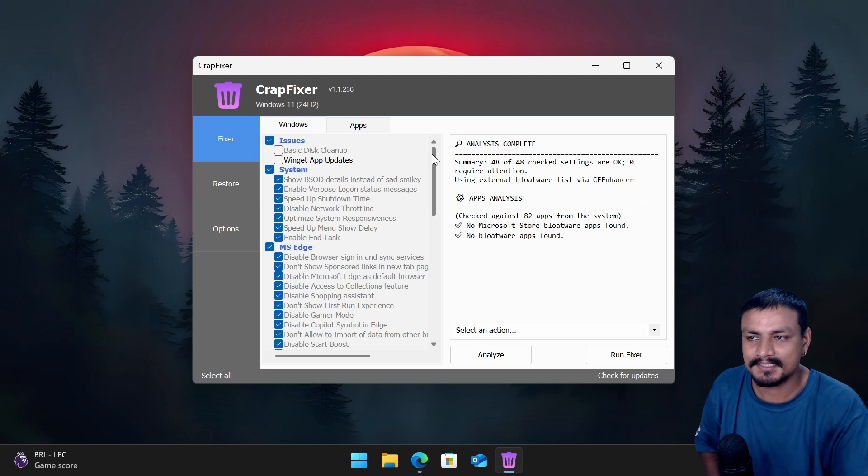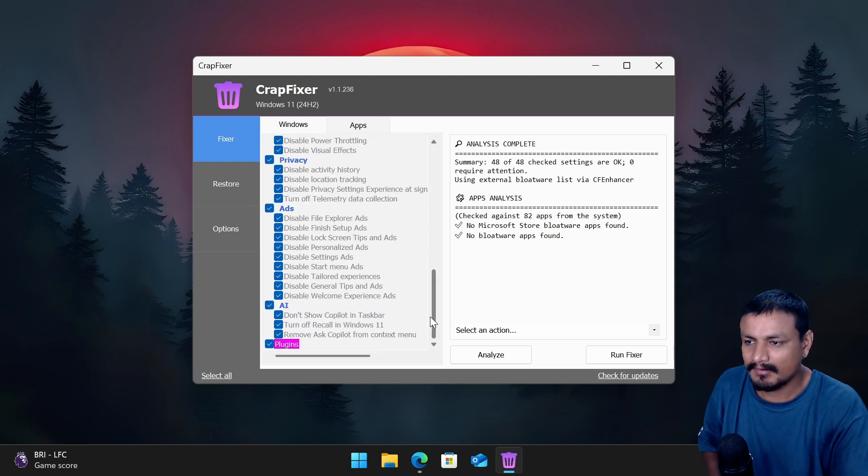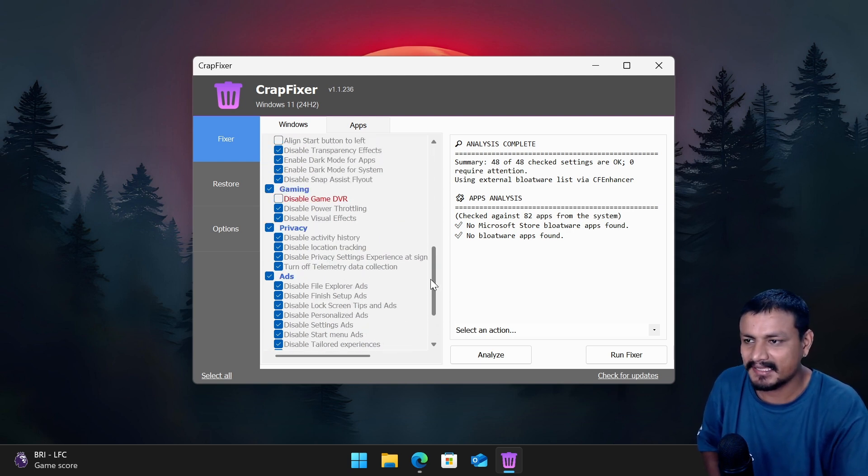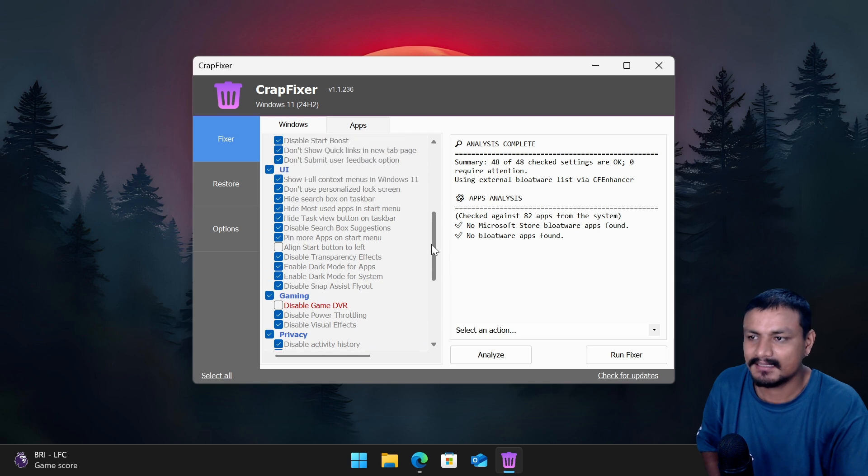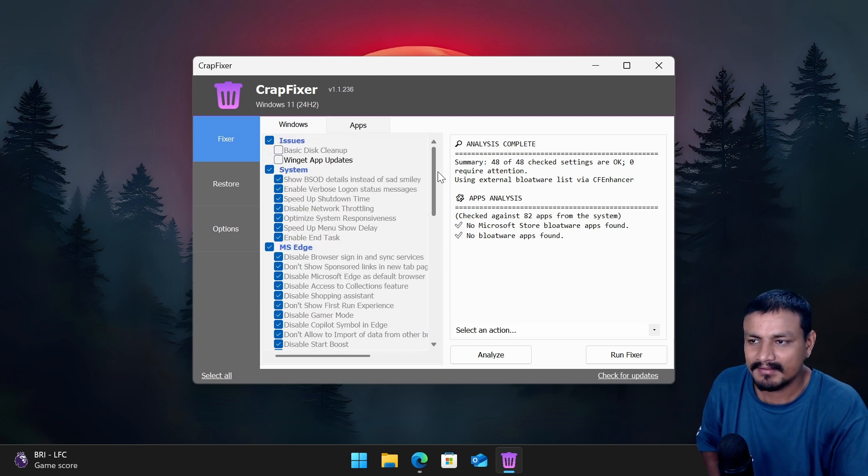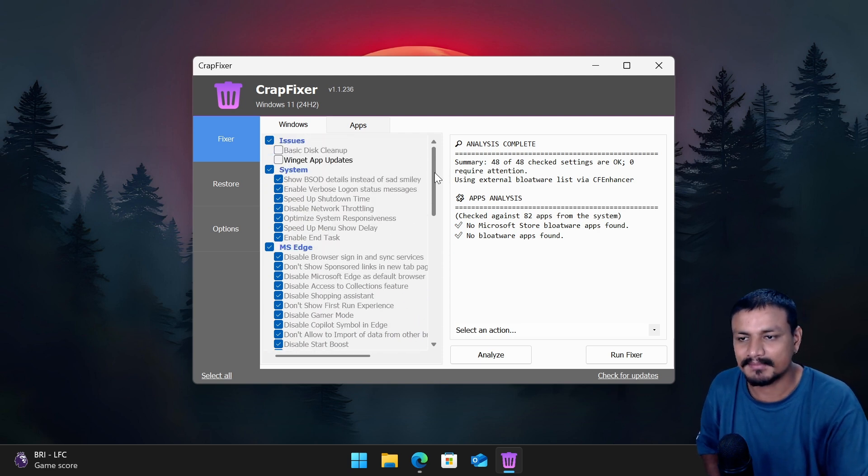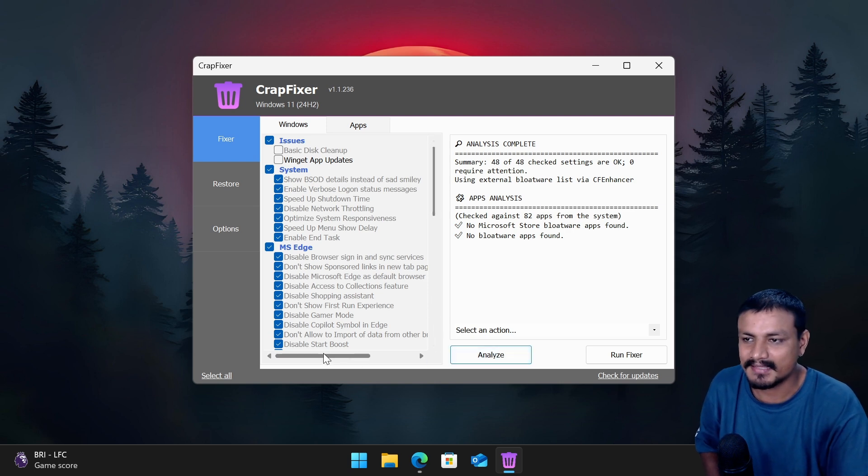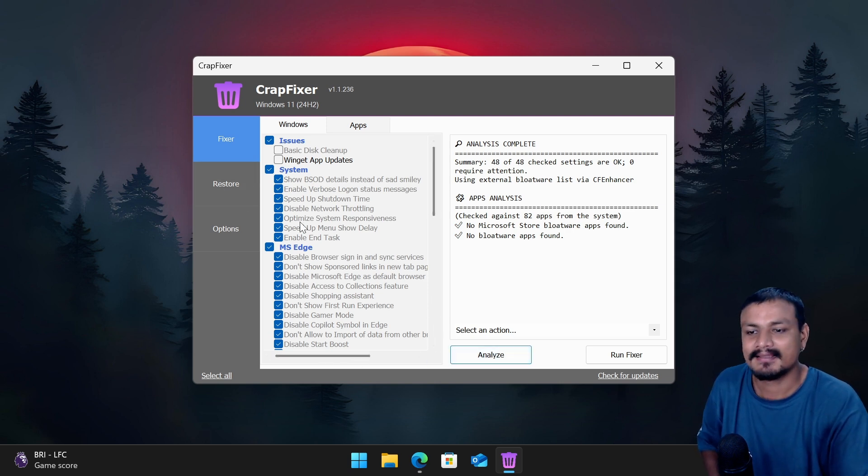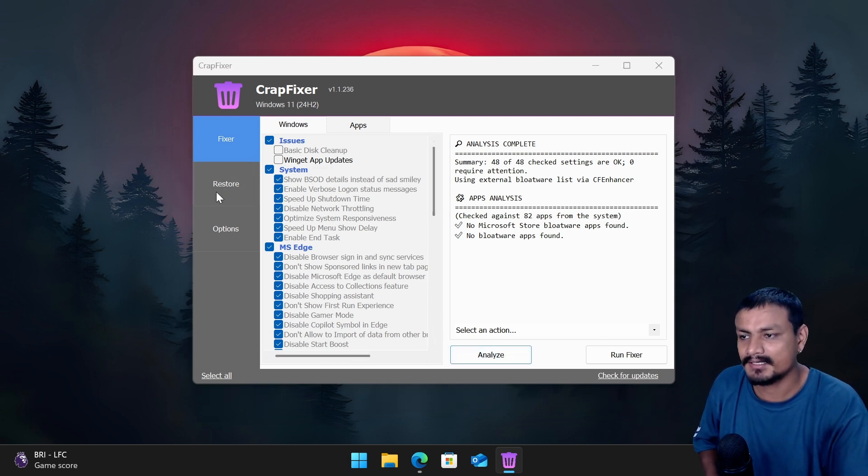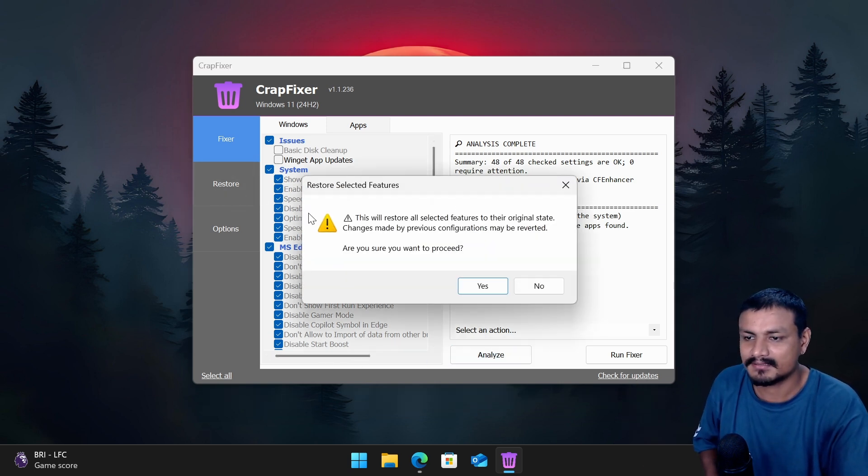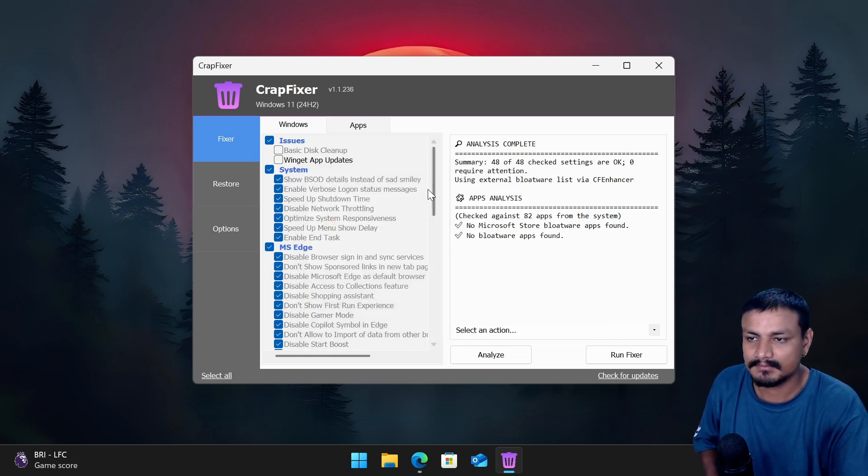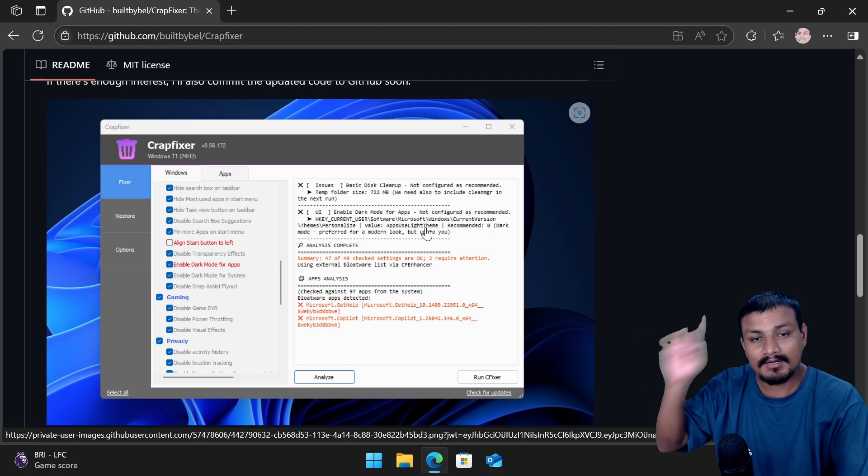And this is actually really good to quickly optimize your Windows. All the options related to privacy, ads, AI, the performance, UI are here, almost all of them. And you can just select all of them and just run the analyze and run the fixer. And if you want to undo anything you can just click on restore and everything will be back to normal.